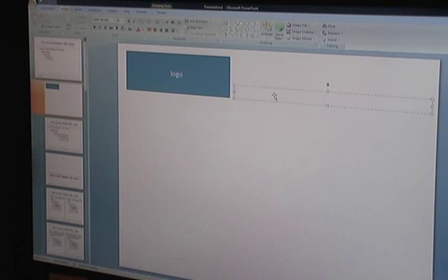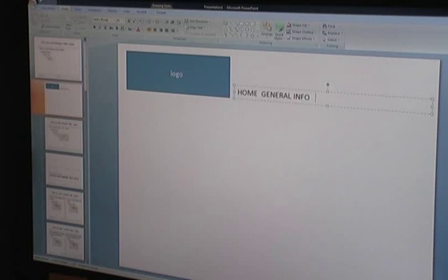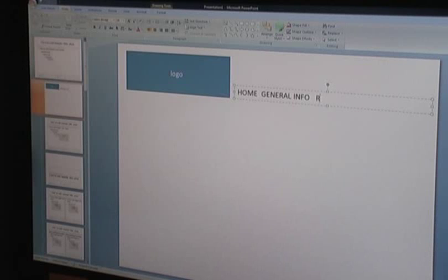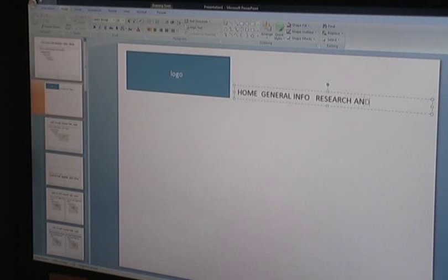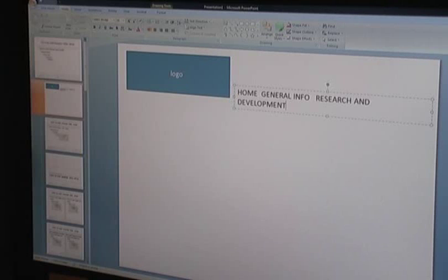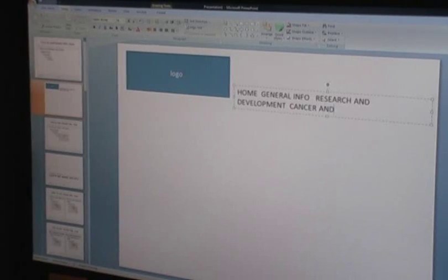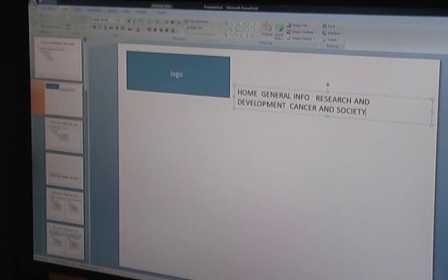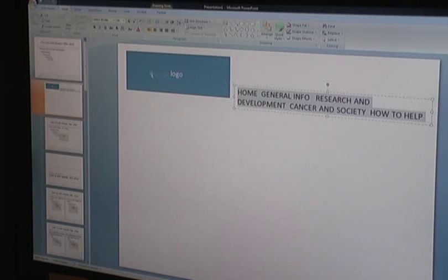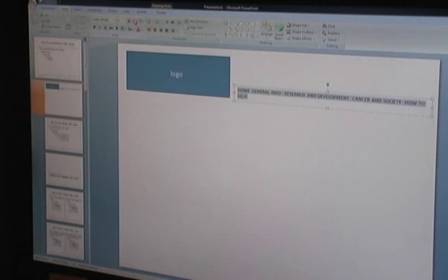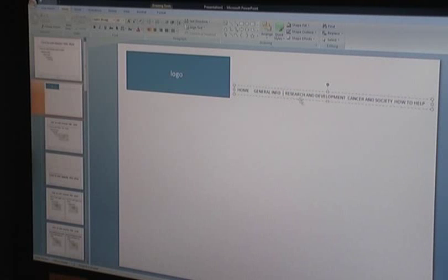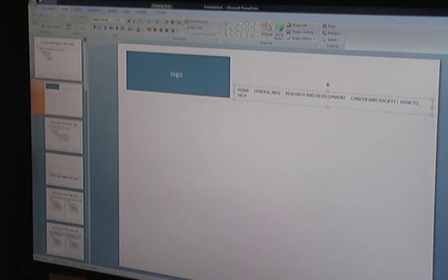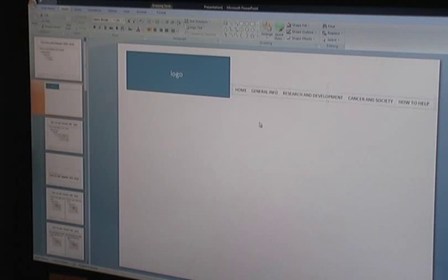And our navigation items would be Home, General Info, Research and Development, let's spell it out, Cancer and Society. So we're going to make the font size a little smaller so it fits in nicely. Space this out a bit. So there's our navigation.